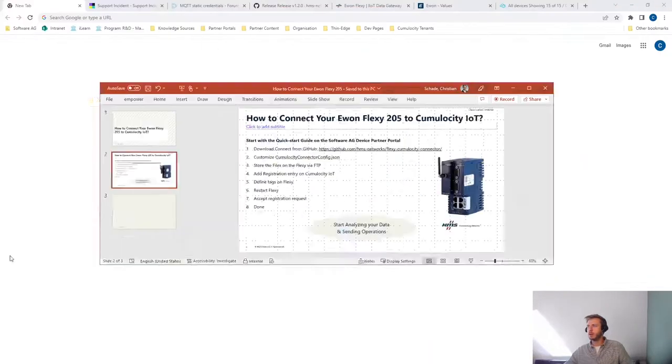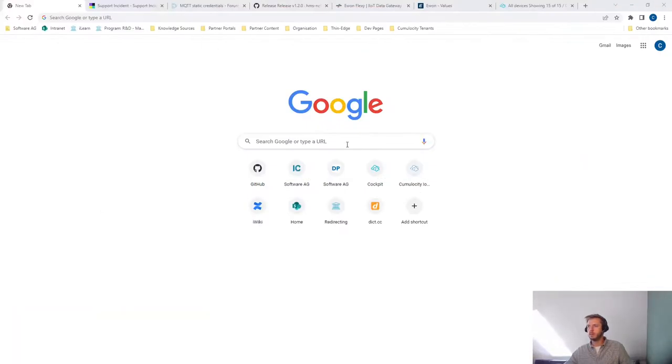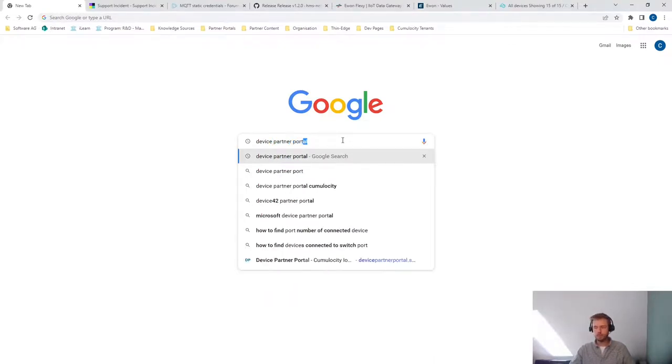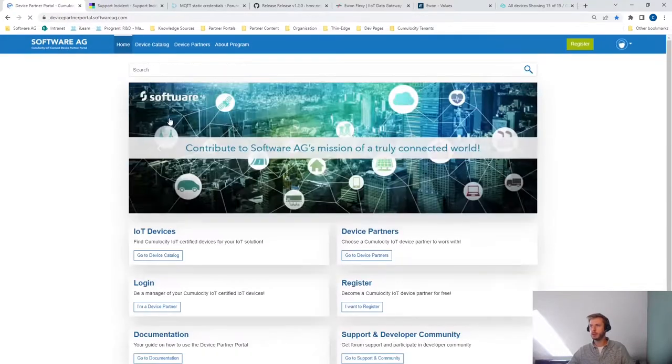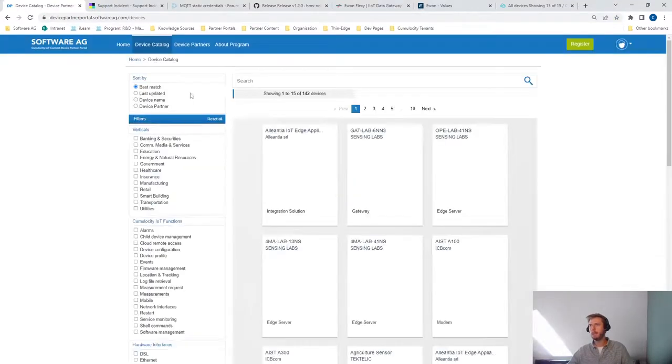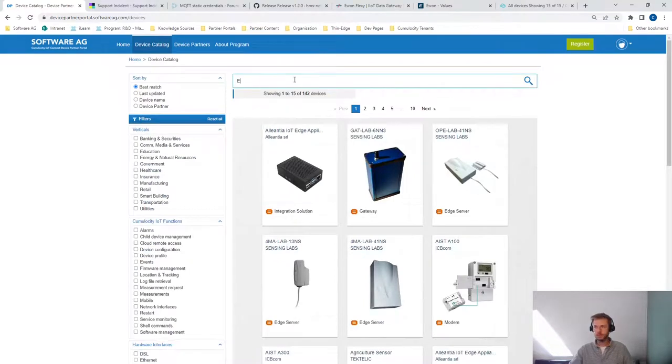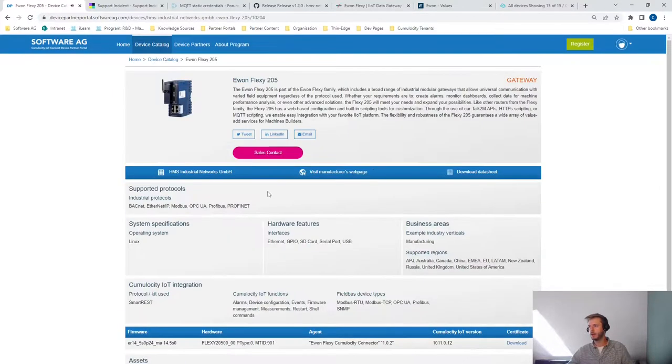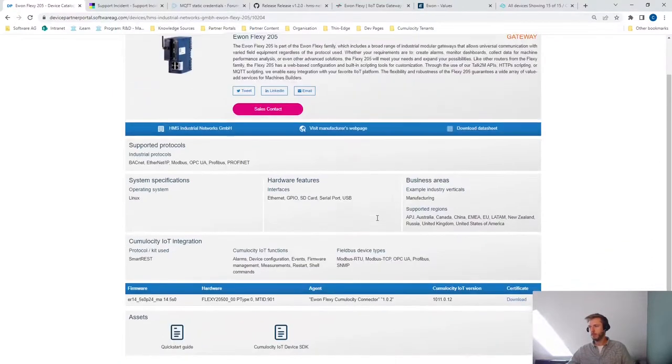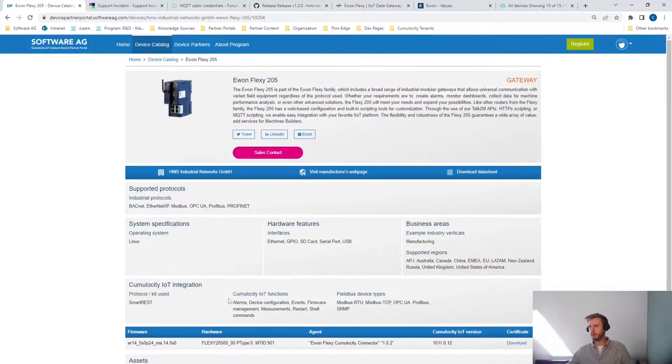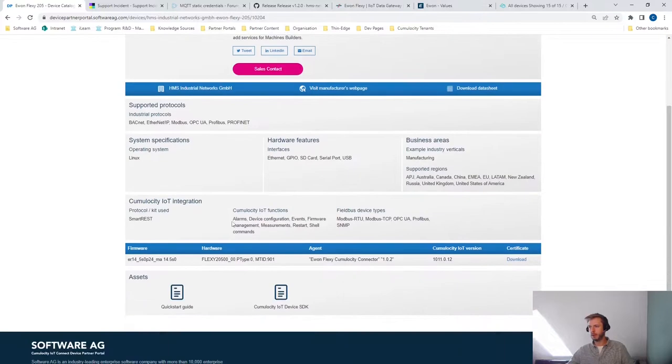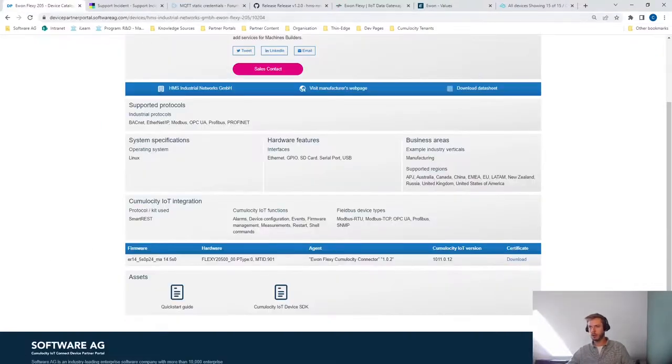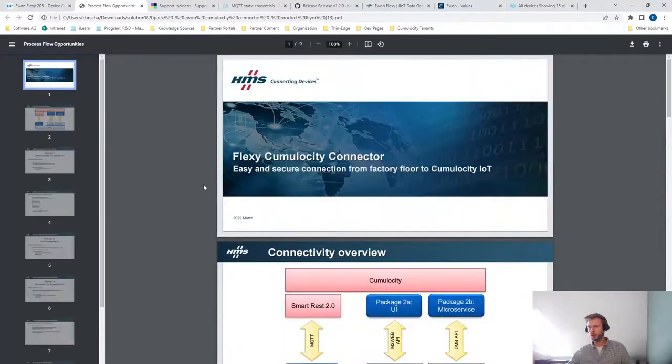So let's visit the device partner portal and search for the E1 Flexy, which is an HMS Networks device that is pre-certified with the following integration scope: alarms, device configuration, events, firmware management, measurements, restart, shell commands. So we start by looking at the quick start guide, and this is basically all that we are going to do now, work through the quick start guide.